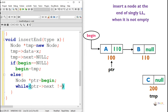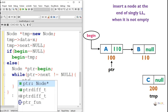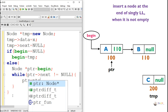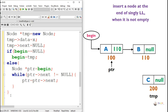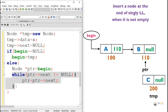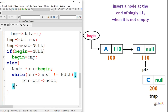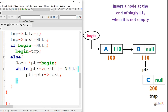For traversal, we create a pointer that starts from the first node, begin. As long as the pointer's next is not null — meaning there is a valid node ahead — we move the pointer forward: ptr = ptr.next. This while loop keeps the pointer moving until it reaches the last node. Once at the last node, we connect it to the newly created node temp.